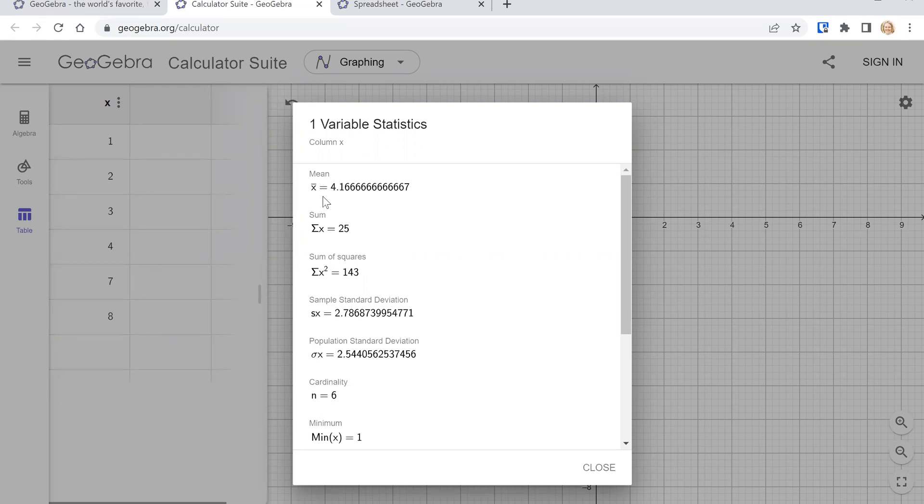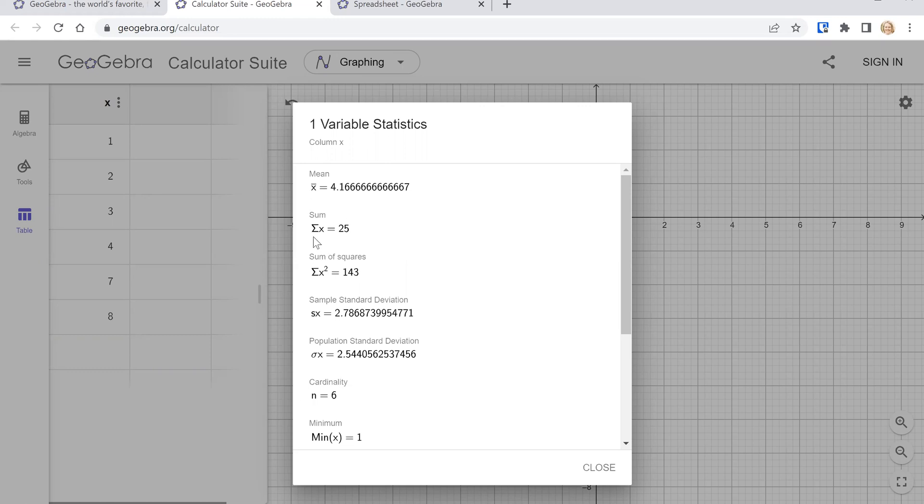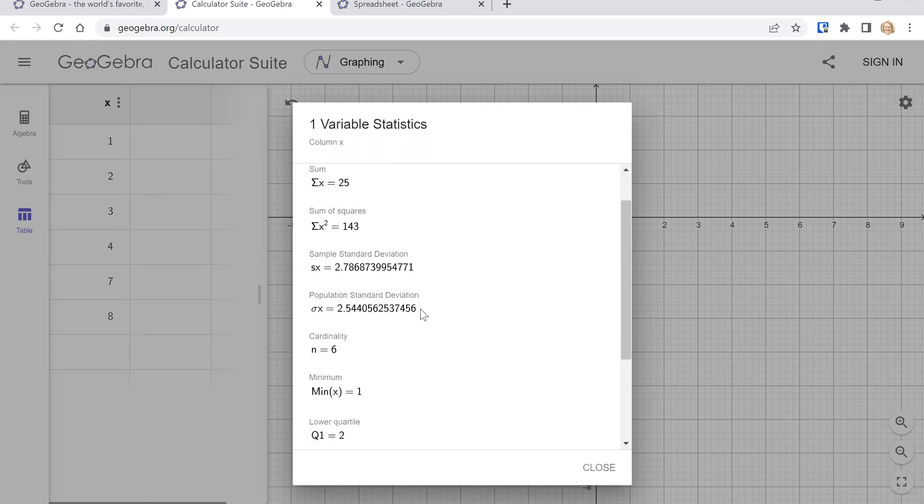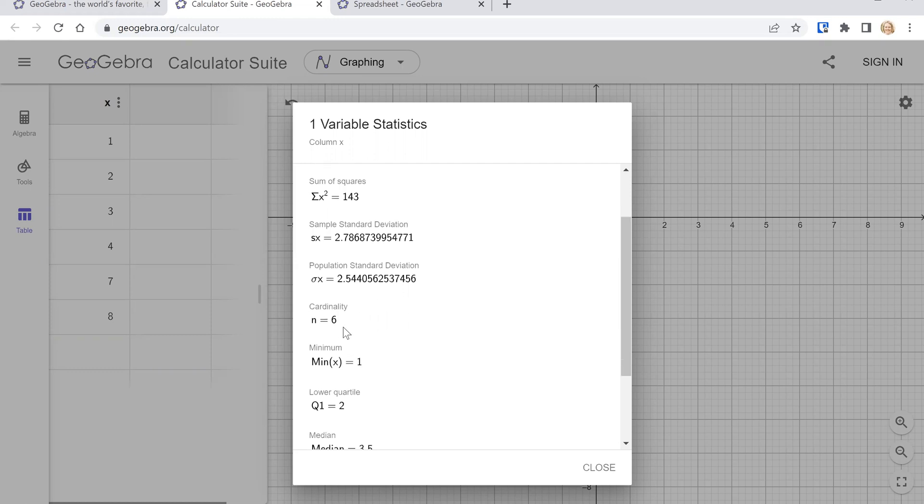So we have the sample mean or population mean if your data is a population although then the symbol would be a mu just not here. The sum of all the data points adds up to 25. The sum of the squared data points so square the number first and then add up all of those squared numbers. Here's the total sample standard deviation, population standard deviation, cardinality which is another way to say sample size.